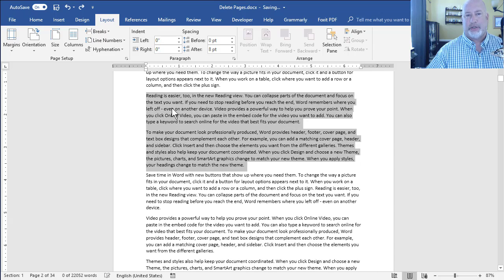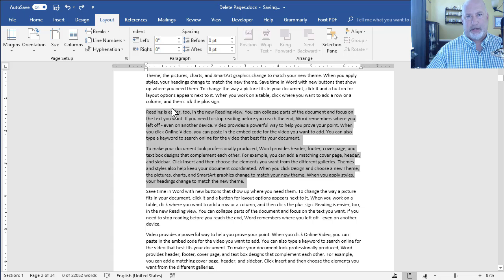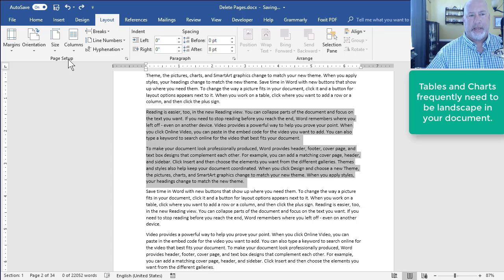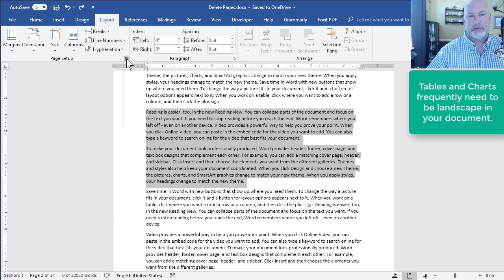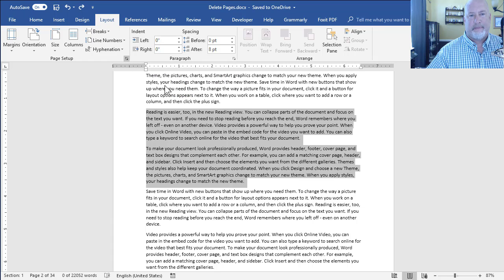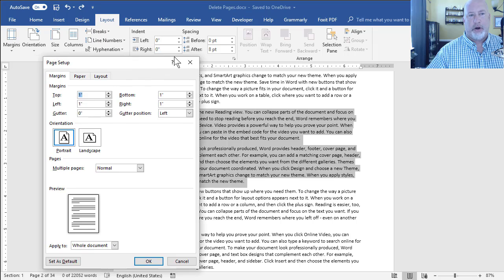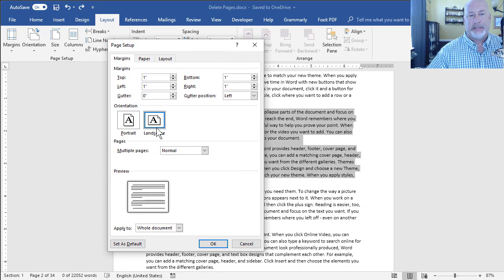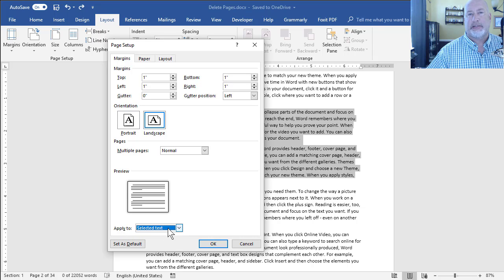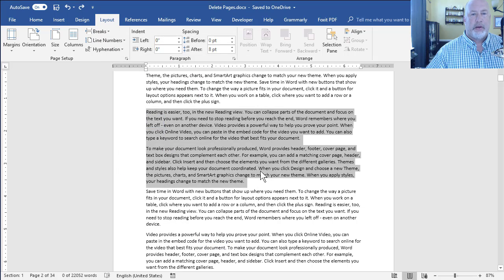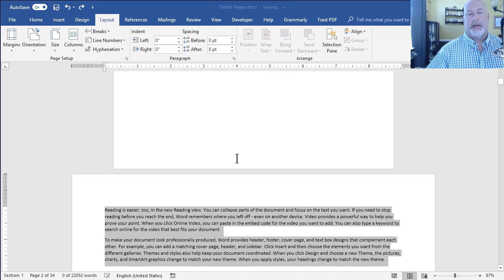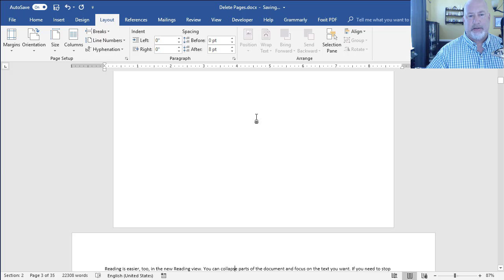So here's what I would do. I would still select what needs to be landscape, page setup. This will start the page setup dialog box. When it opens up, make sure on the margins tab, landscape, apply to selected text. Click OK, and that'll put in a section break next page automatically.